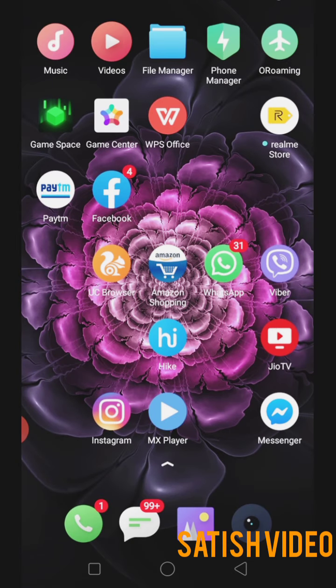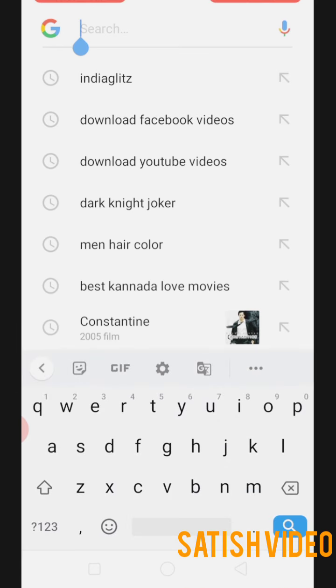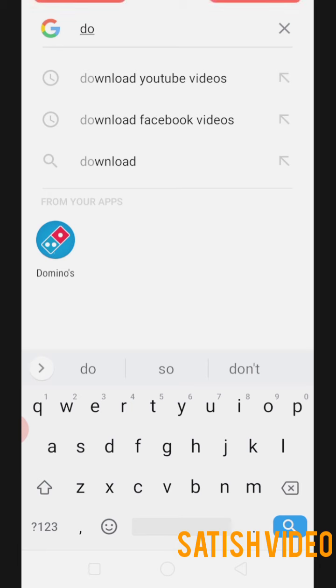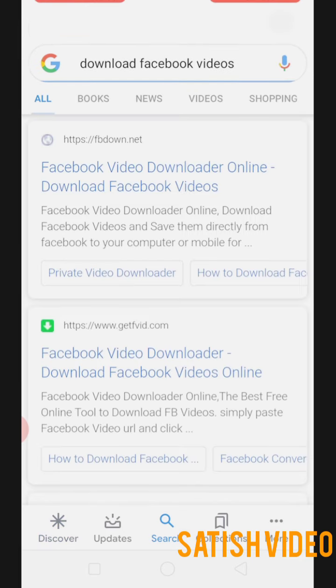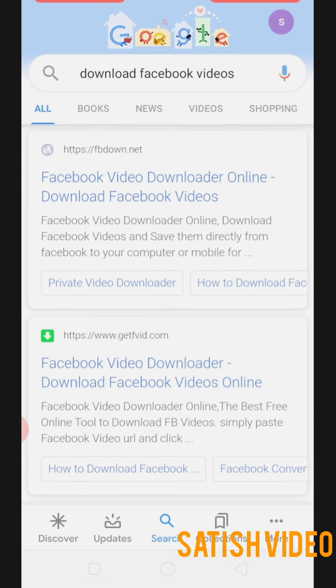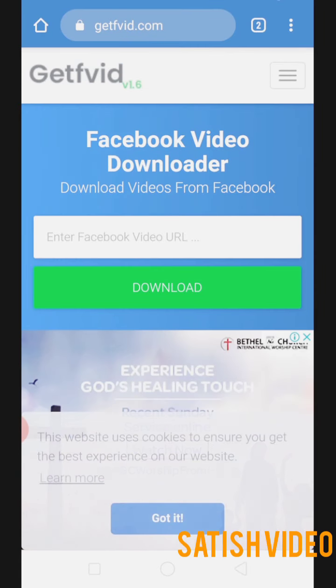Now go to any browser. Let's use Google. Type 'download Facebook videos' in the search bar. You'll get many options to download from. I normally use the second one because it's very easy to use — that is getfvid.com.